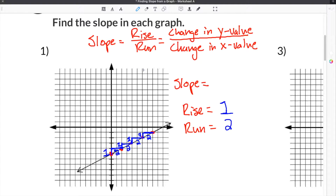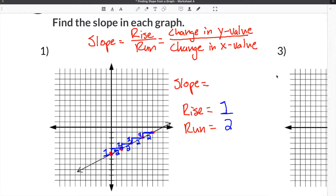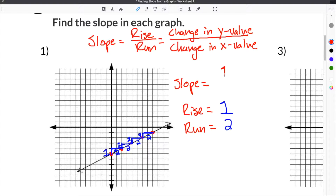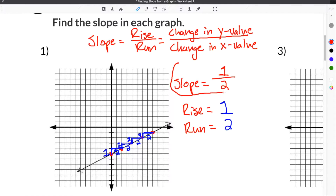Now we know that slope is equal to the rise divided by the run. So we take our rise, which is one, and write it on top of the fraction. Then our run, which is two, goes on the bottom of the fraction. So our slope for this problem is one half, or one divided by two.